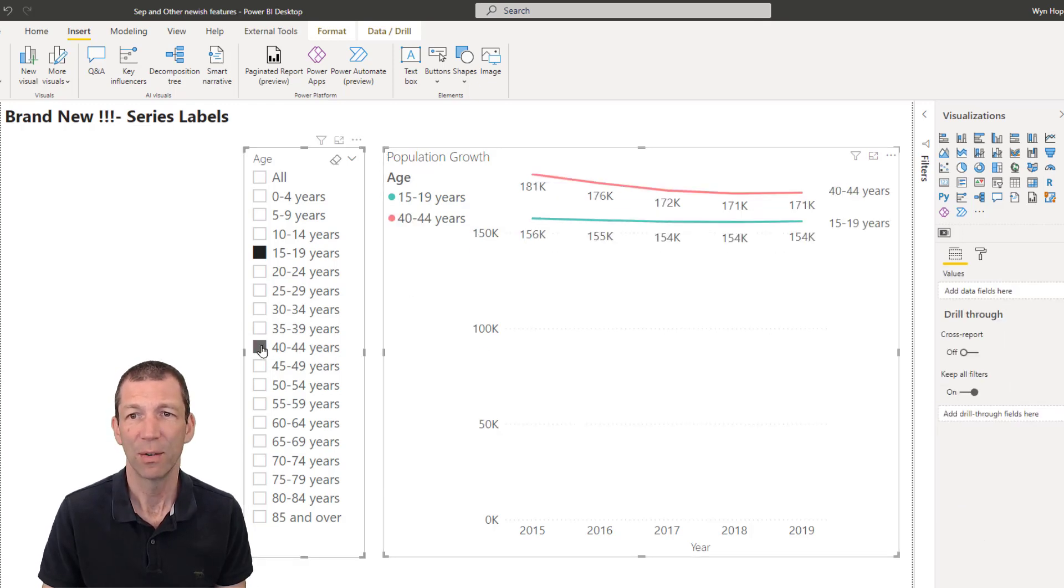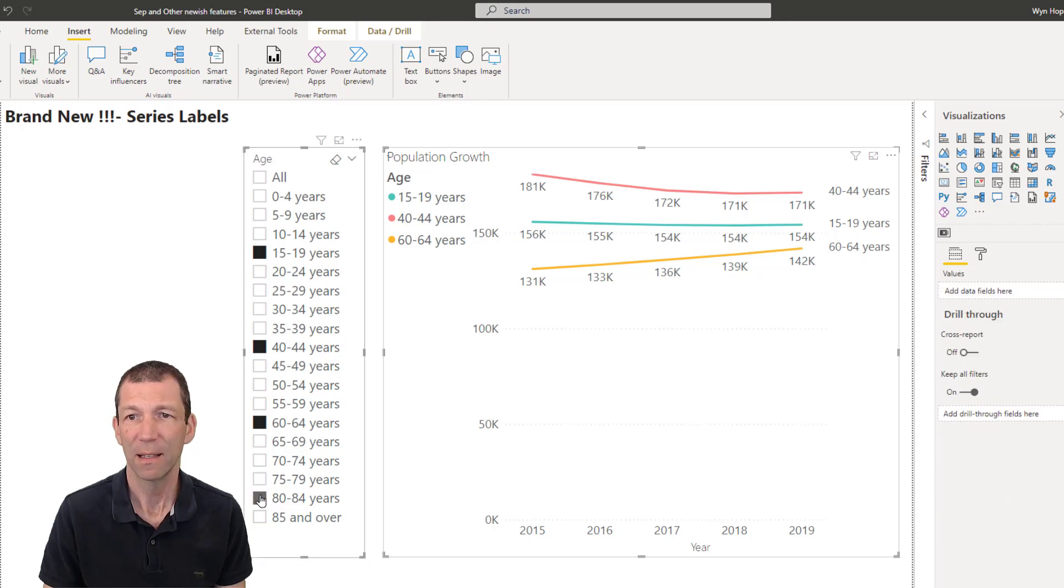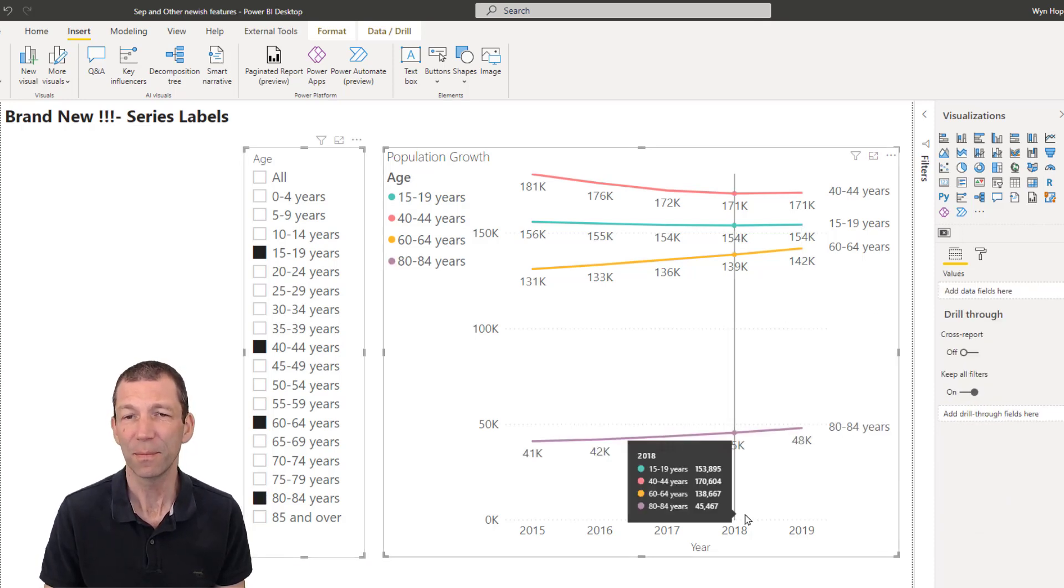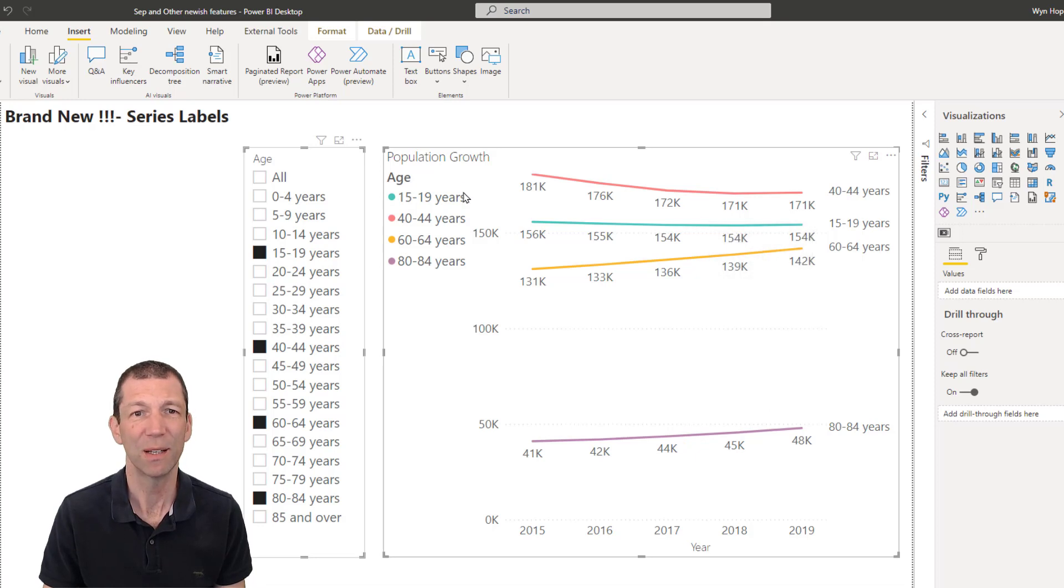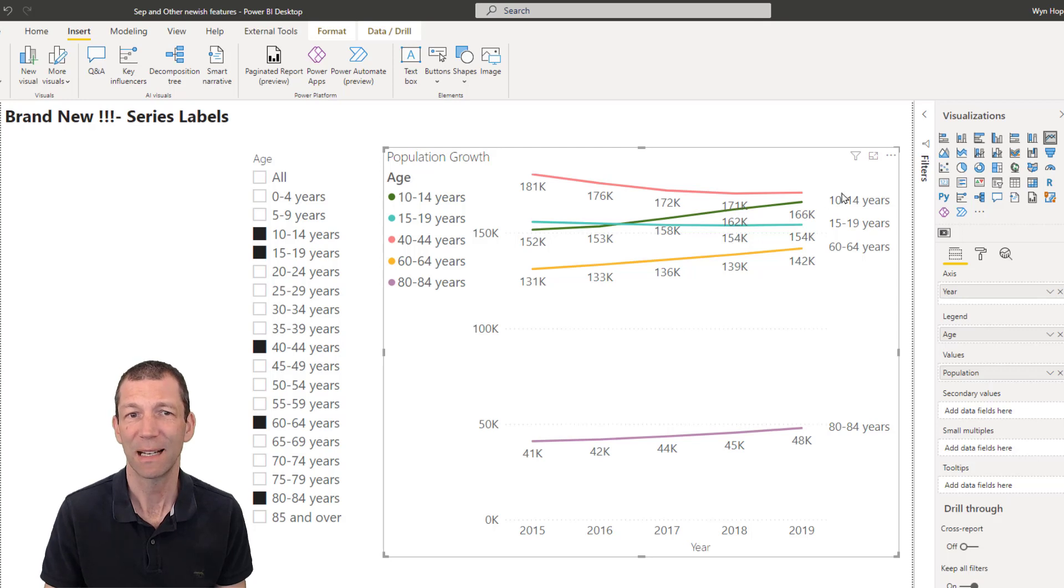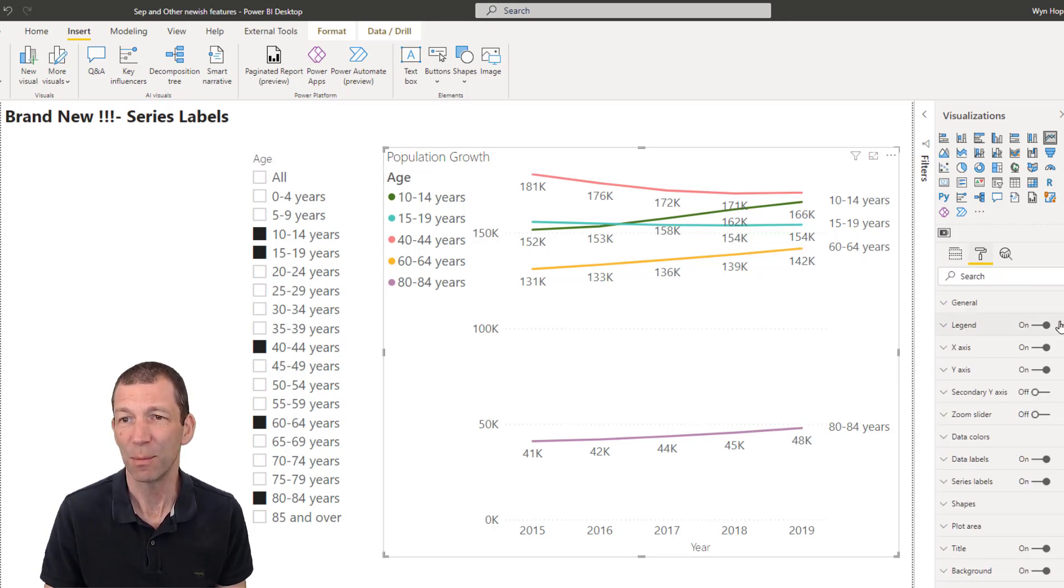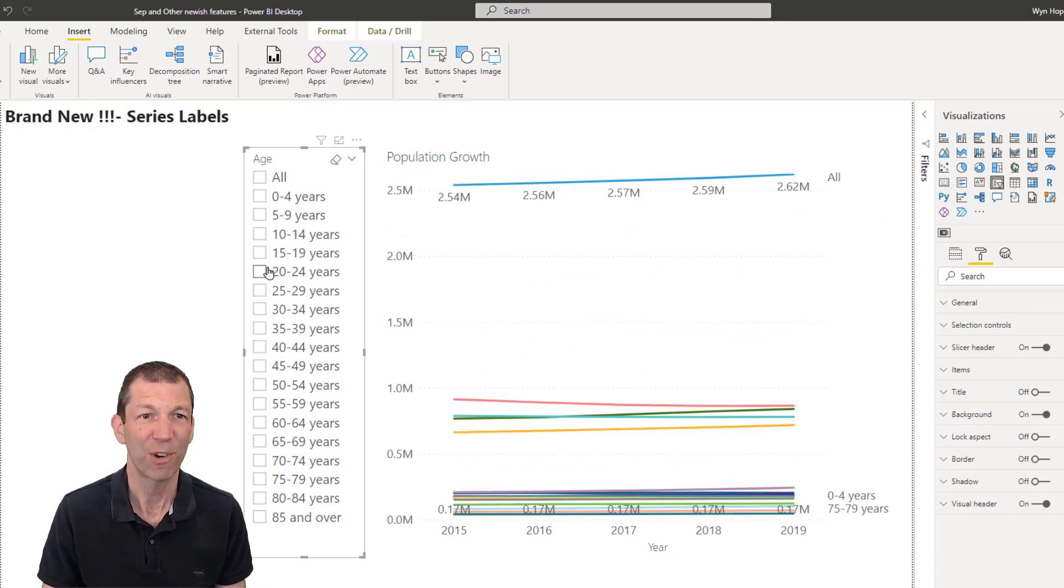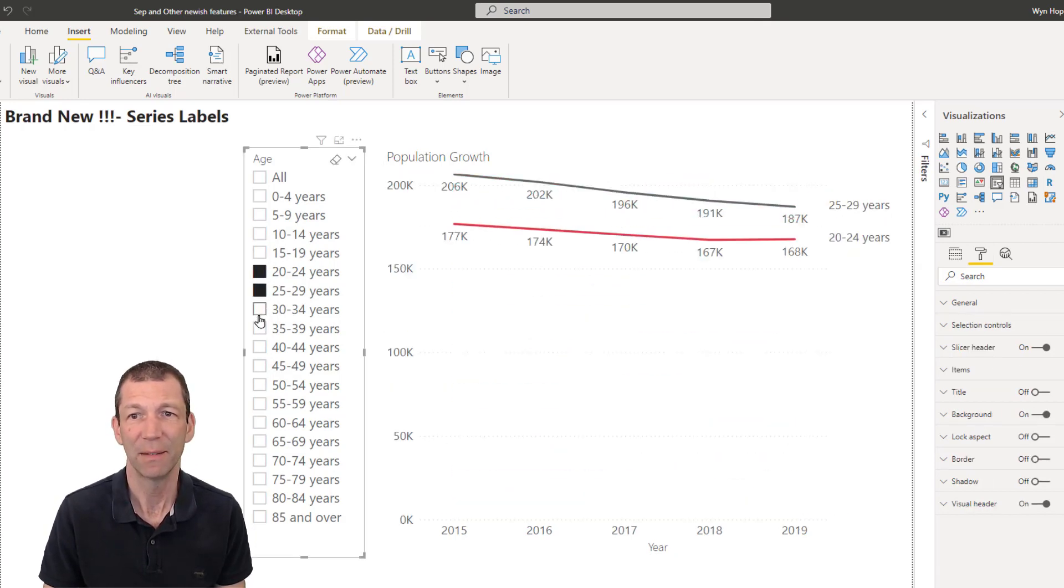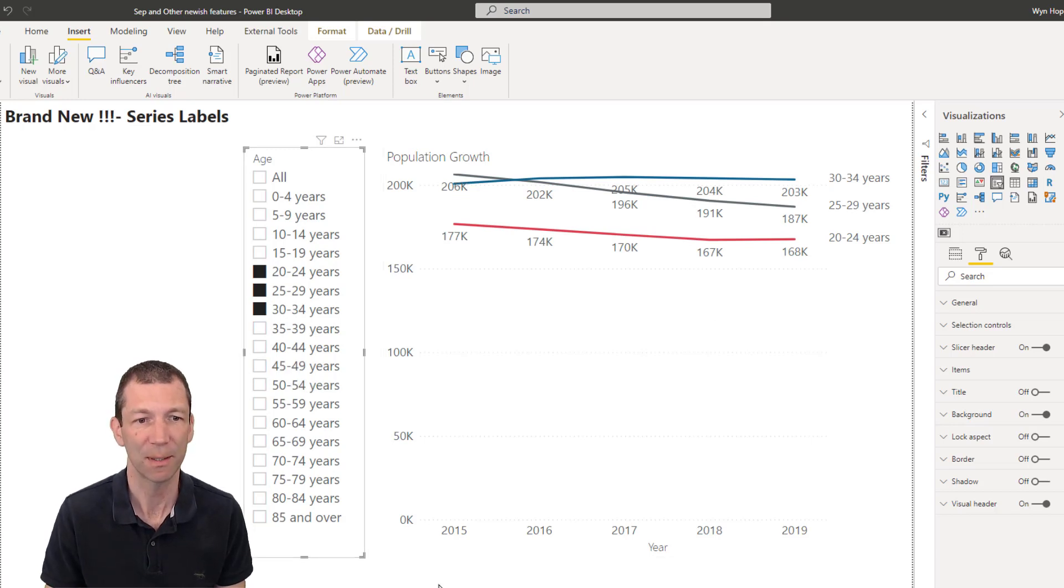And if I do the 40 to 44 year olds, the labels appear next to them. There's still a bit of work to be done here. And when they overlap, it's not great to see they sort of knock each other out. That's now disappeared. You don't need the legend anymore though. And it can, for a couple of lines, it could actually be quite nice. So there we go, series labels.